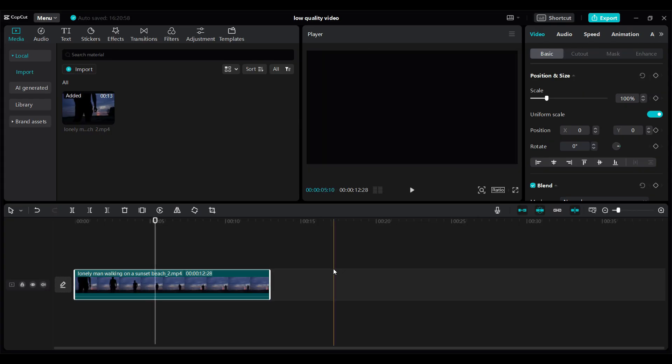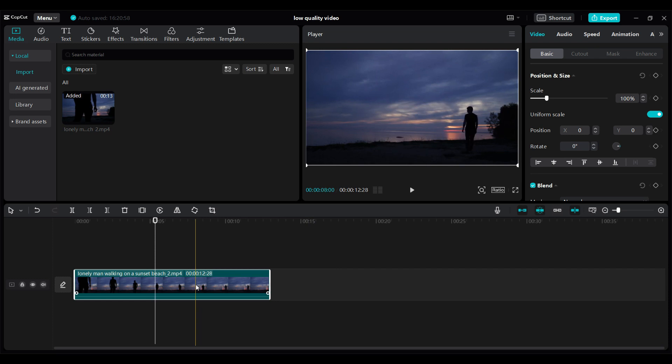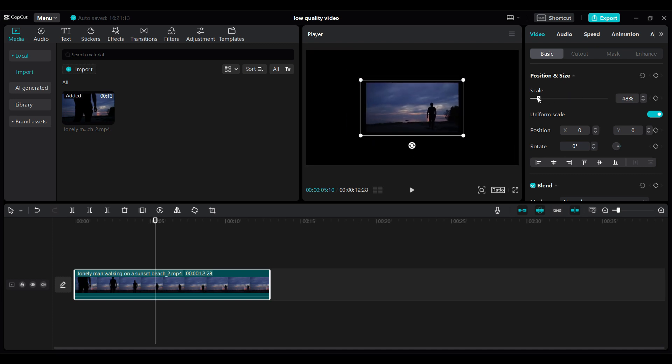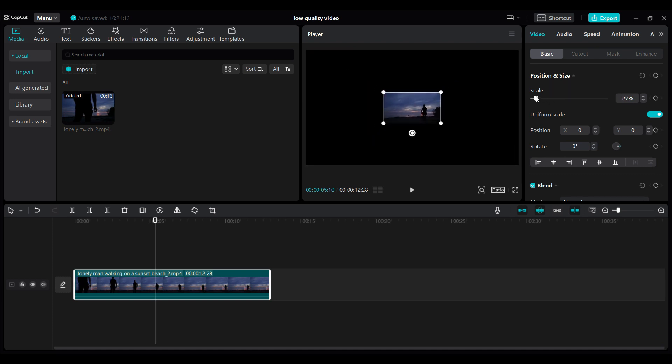So, let's do it. Simply click on the video and on the menu bar, you will find something like this. Lots of settings available. I simply want to scale it down. Let's scale it down as much as possible.